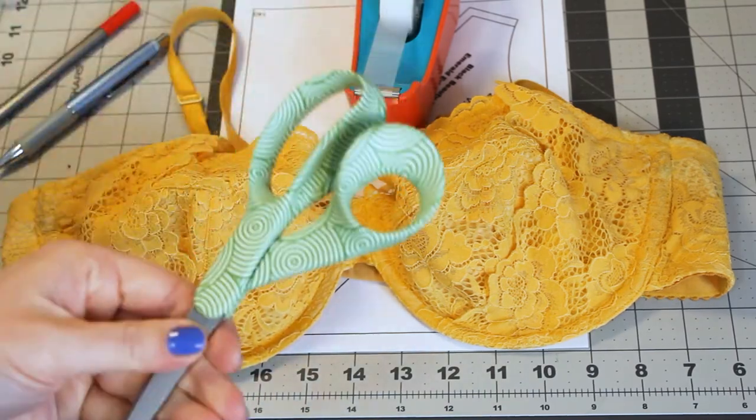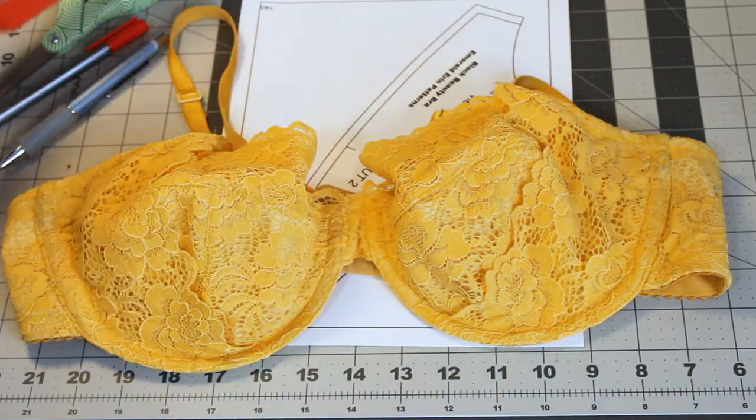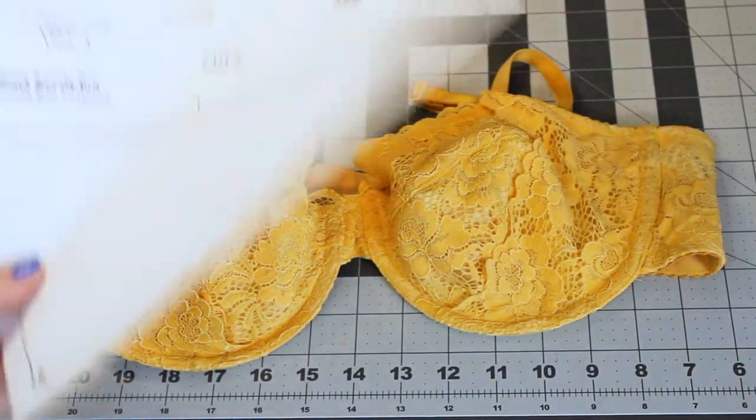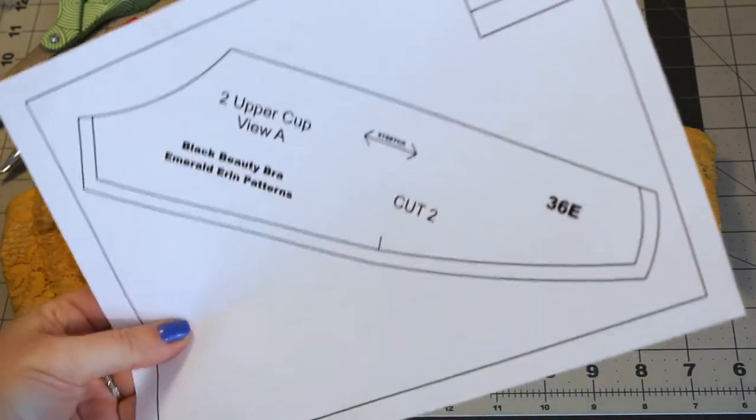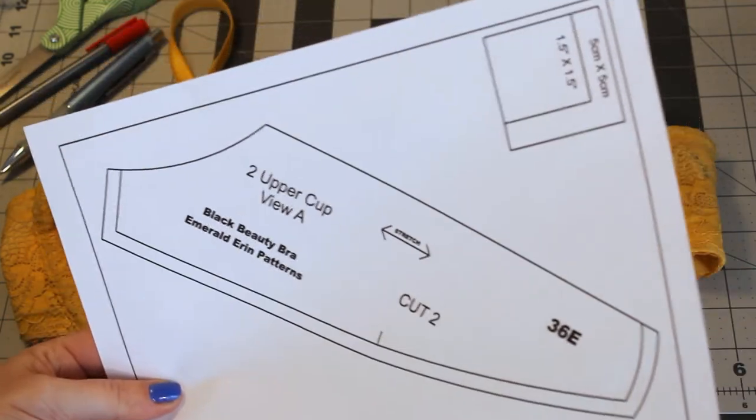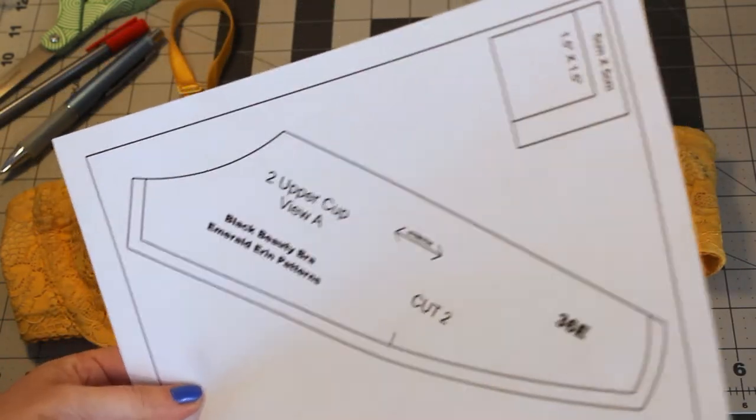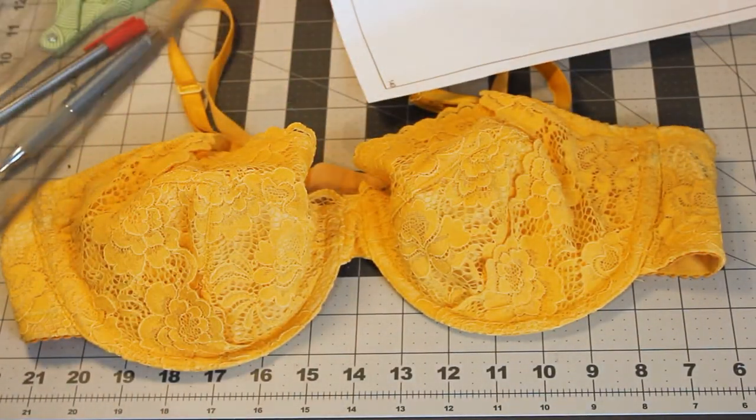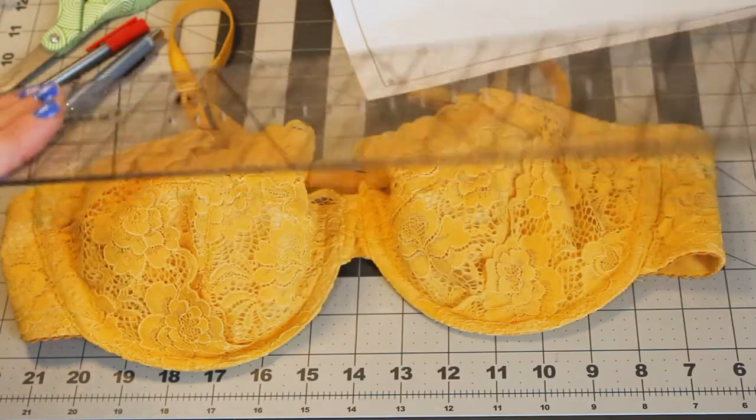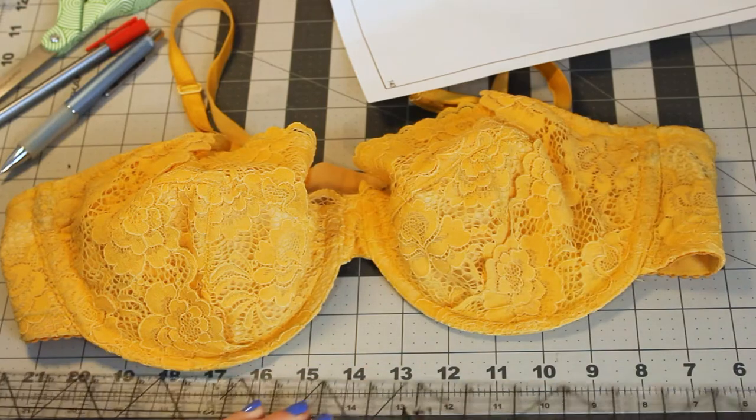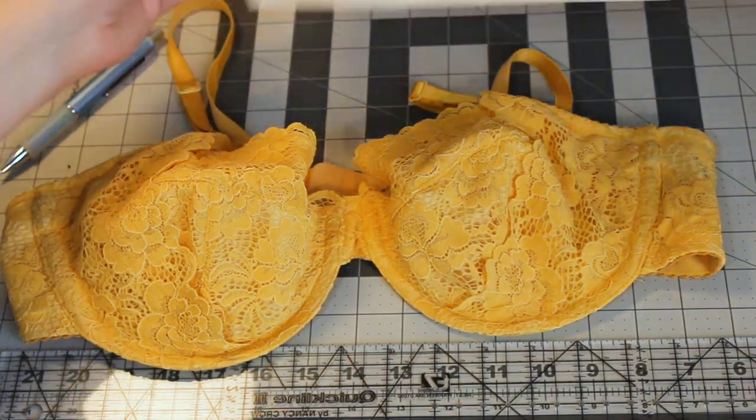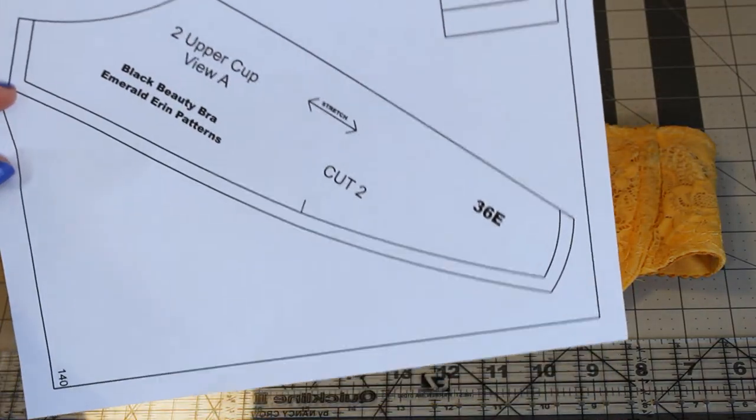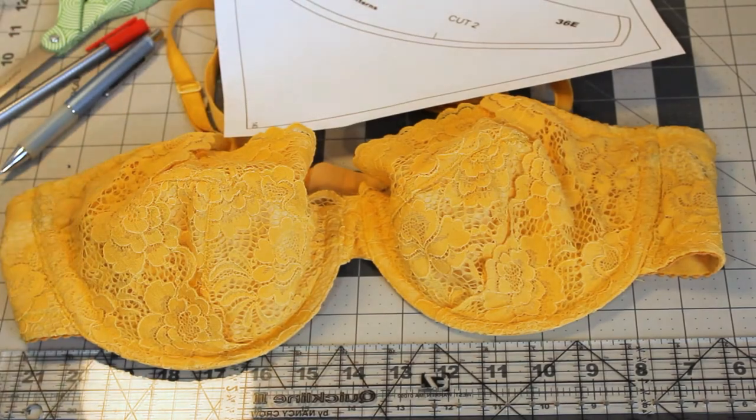You're going to need scissors. You're going to need tape. You are going to need the top cup of your pattern. For this tutorial I'm going to use the Black Beauty bra from Emerald Erin. However, this really works with any top cup pattern you can use out there. And then lastly you're going to need a ruler. I like to use quilting rulers because I can see through them and you'll see why that helps. One other thing you might want is some extra paper. However, I just tend to use the scrap paper from cutting out my pattern.